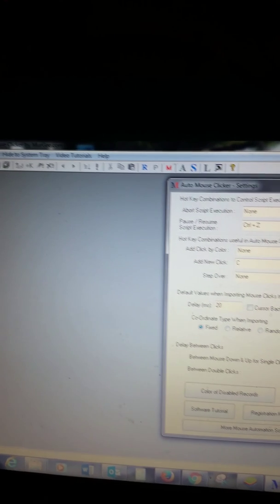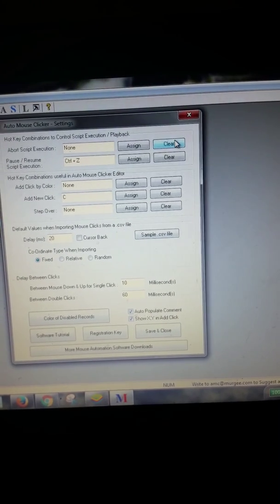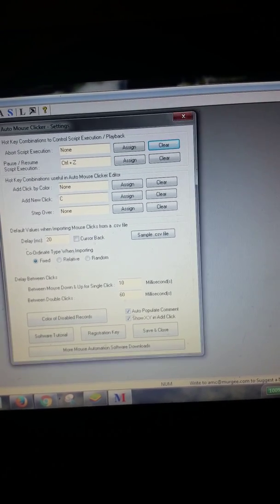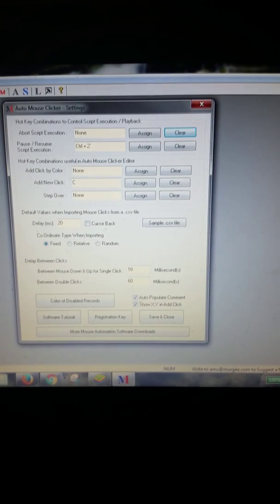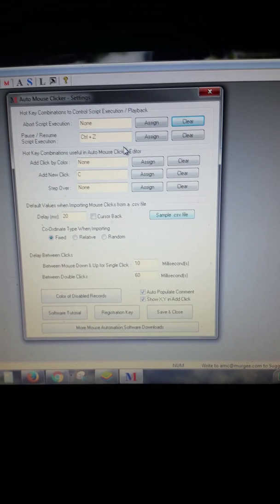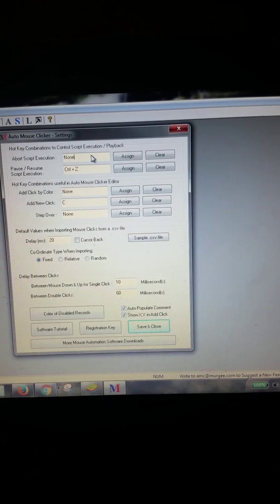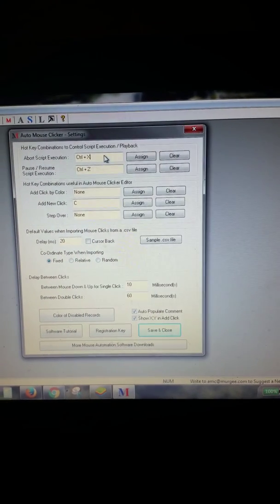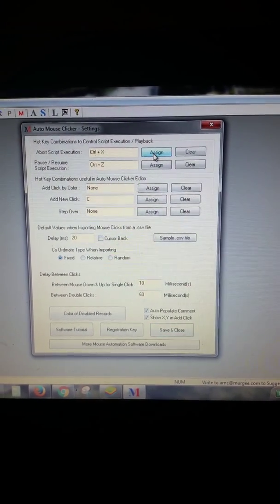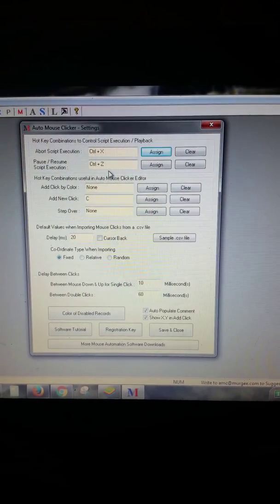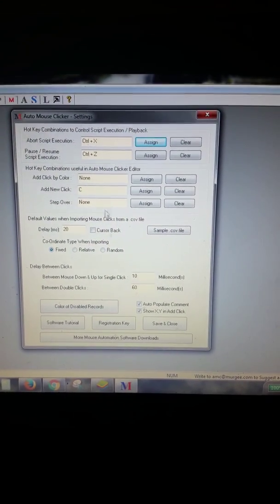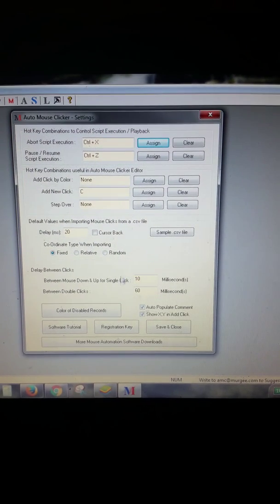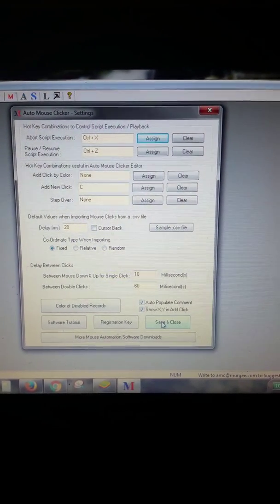Okay, I'm sorry, I started my Auto Mouse Clicker program because that is what I have set for it. All right, but now I got it for Ctrl+X to abort script execution and Ctrl+Z to stop and resume, pause and resume. You take that, save it, and close it.